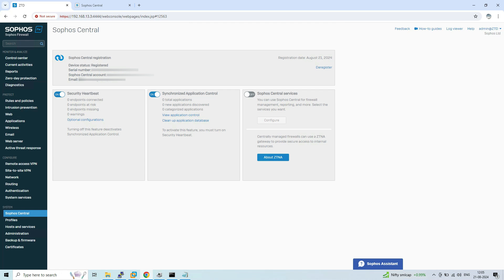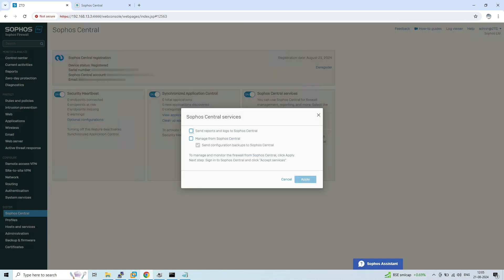Once registered successfully, the Security Heartbeat and Synchronized Application Control options are enabled automatically. If you want to manage this firewall from Sophos Central, you will have to enable the Sophos Central Services option, which is disabled by default. Turn it on and you will get a prompt where you need to check the option 'Manage from Sophos Central'. There are also options to send reports, logs, and configuration backup to Sophos Central — enable based on your requirement.